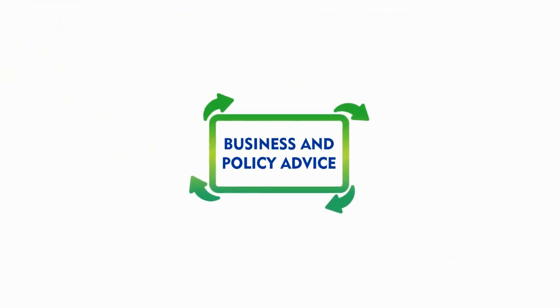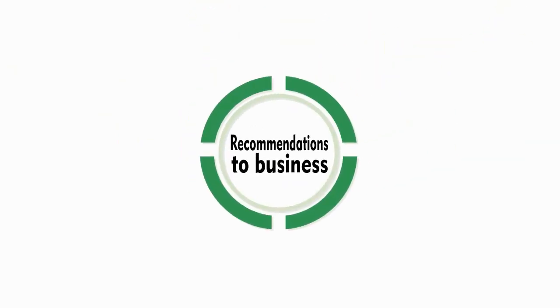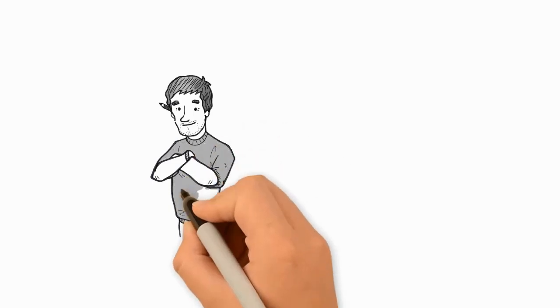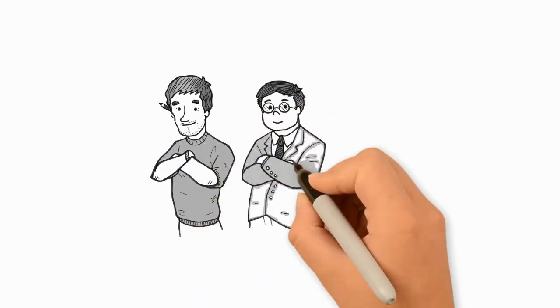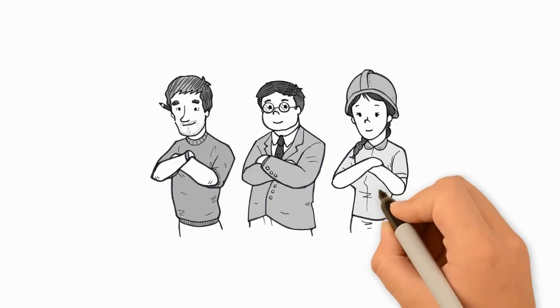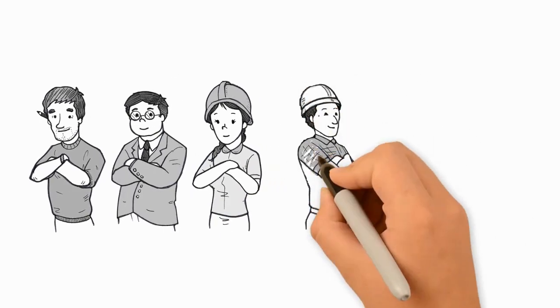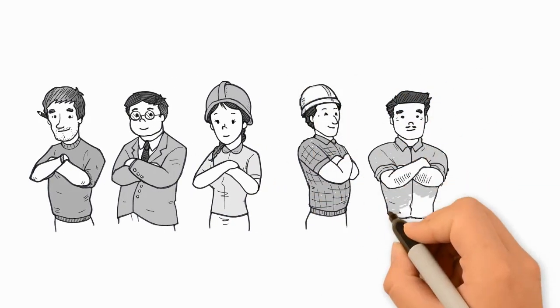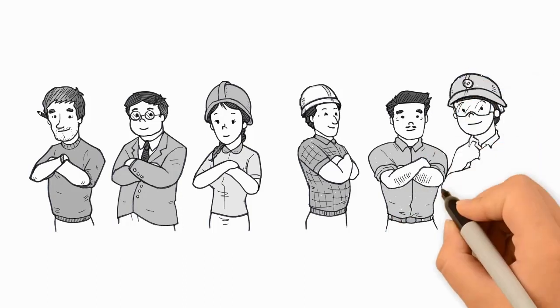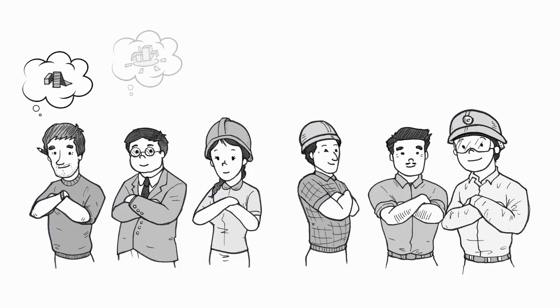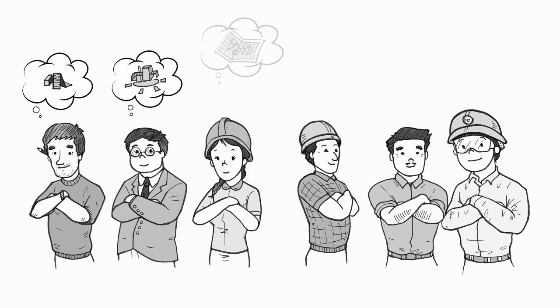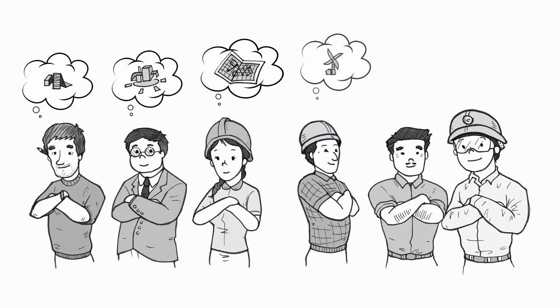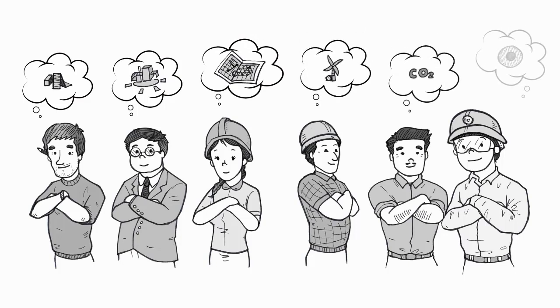Business and policy advice - recommendations to business: various professions are generally involved in a construction project, and each category can in its own way support a transition towards circularity. Through retrofitting and creative thinking, architects, designers, and engineers can conceive buildings to maximize resource use and energy efficiency. Contractors, together with material and equipment suppliers, can opt for waste-free construction resources and technologies, as well as develop practices of reuse.